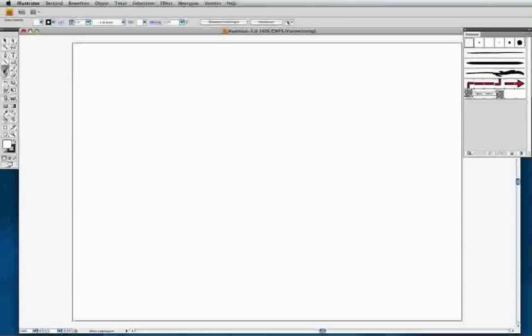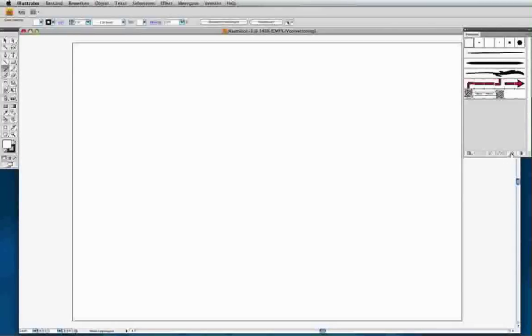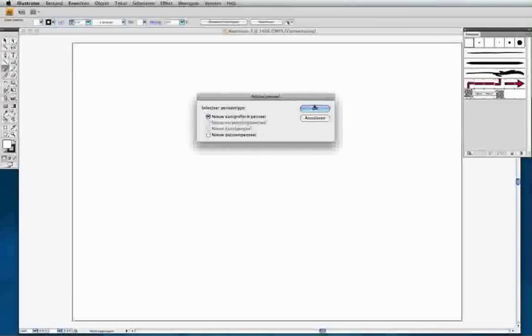What I do is select a brush, go to the brush tablet over here, make a new one, choose new brush, calligraphic brush.